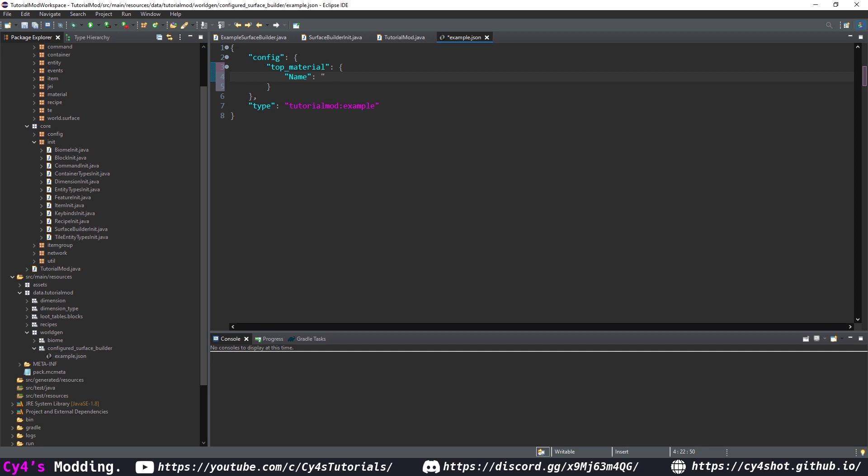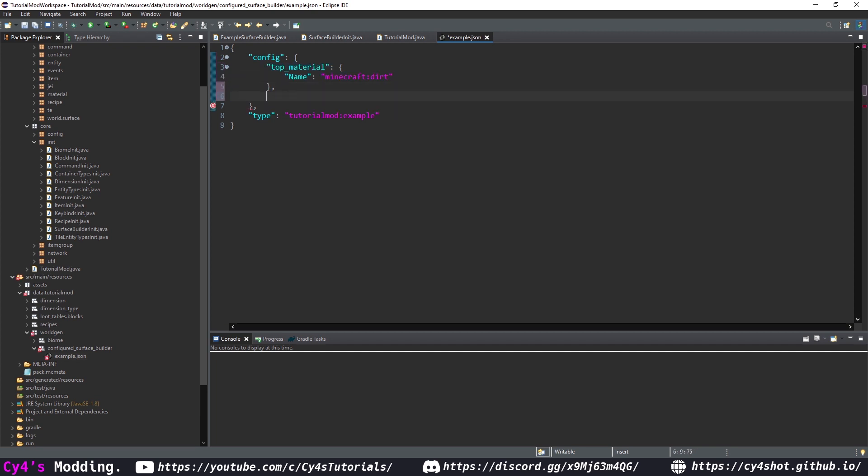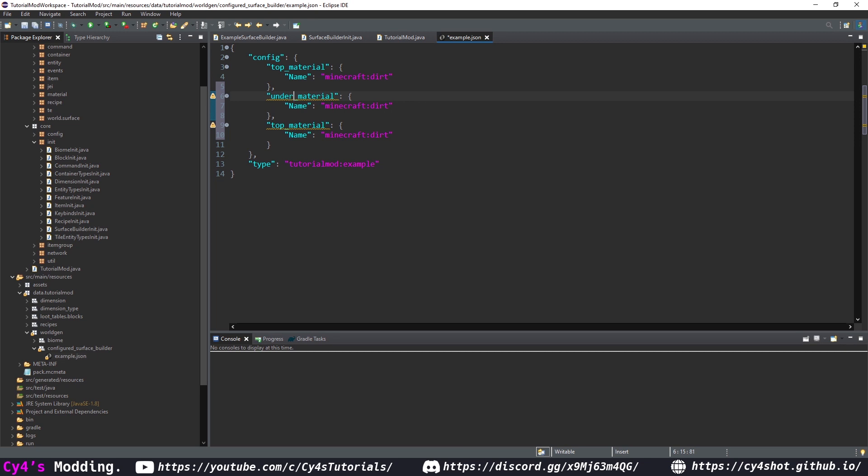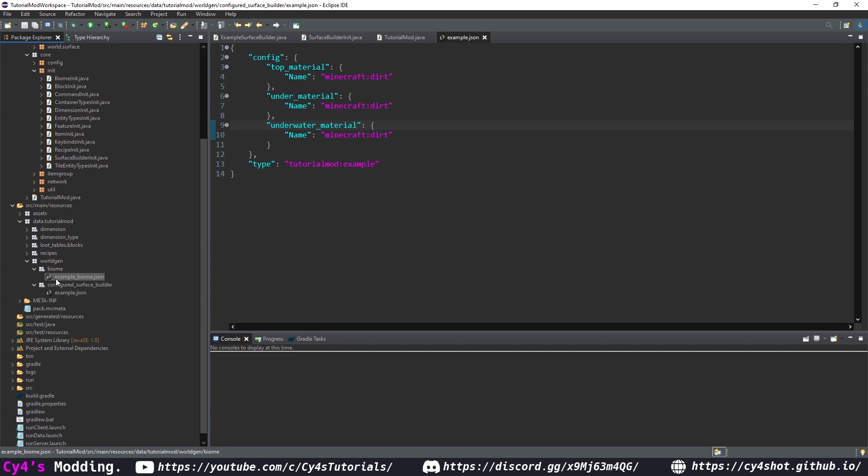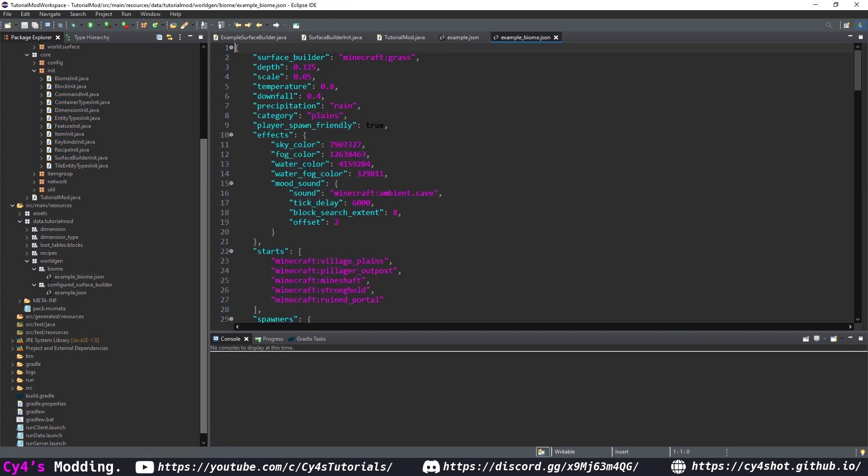then in our config let's create a top material like so and in here we're going to need a name and this has to be capital and here we pass in the name of the block so I'm just going to put minecraft colon dirt since this is an empty config then let's copy this two more times and remove the comma at the end this is going to be our under material and then our underwater material finally let's add this to our biome by going to our example biome json and with the surface builder we're going to select tutorial mod colon example